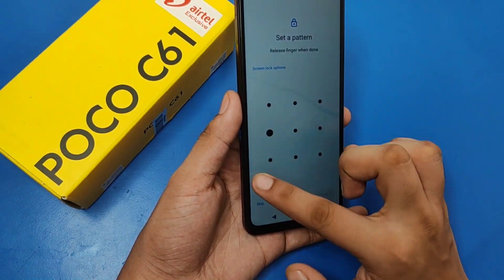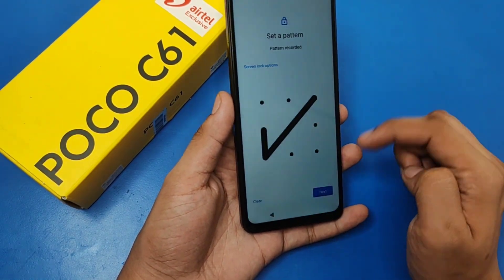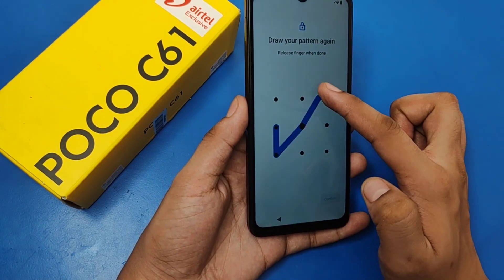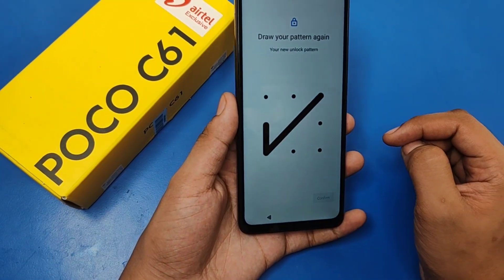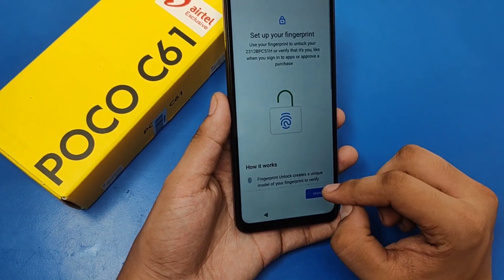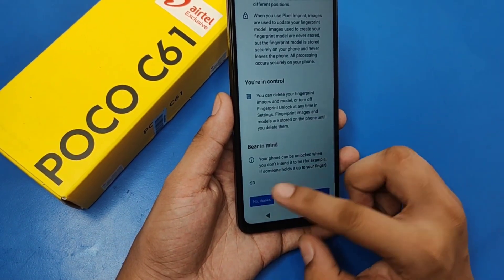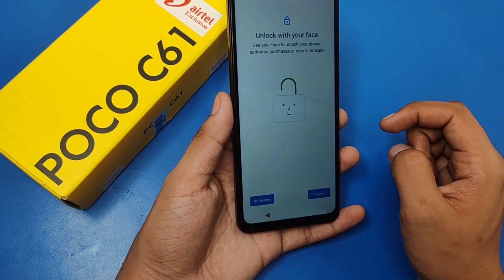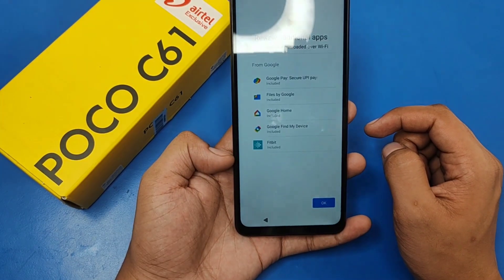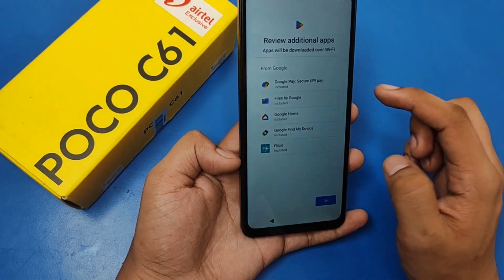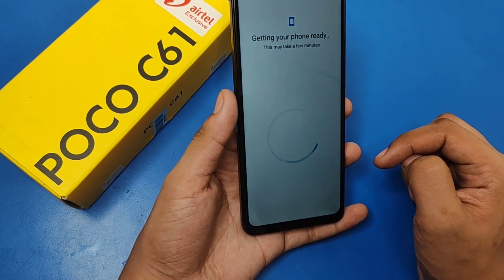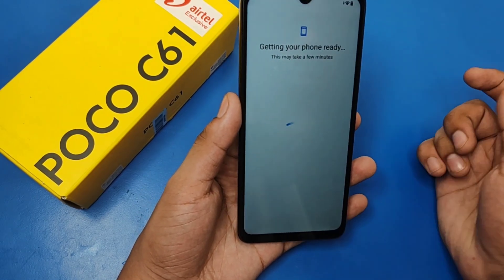You can set a pattern like this, press Next, then confirm it again and press Next — it is confirmed. Click on No Thanks, and No Thanks again. For review of additional apps, just click OK.